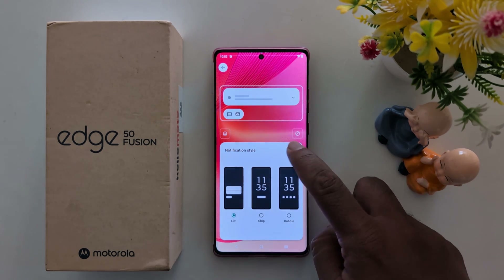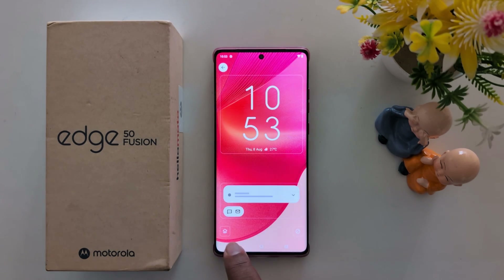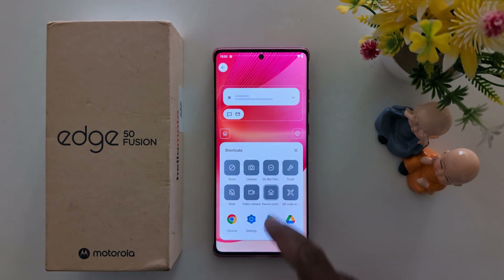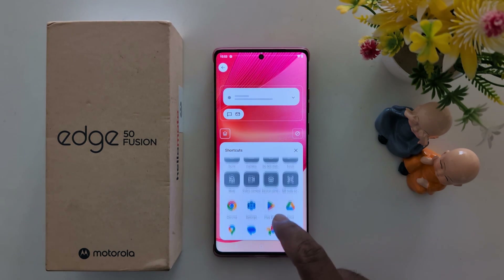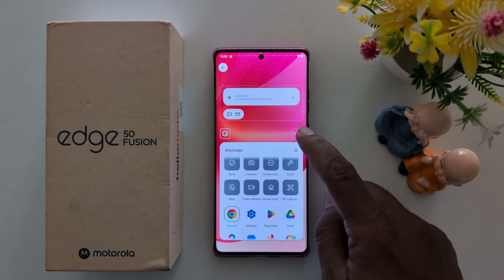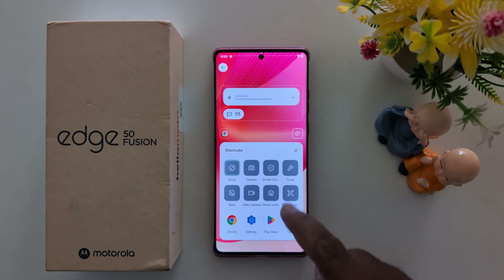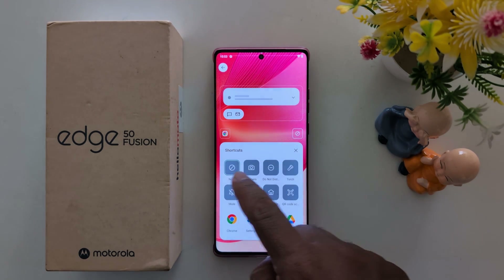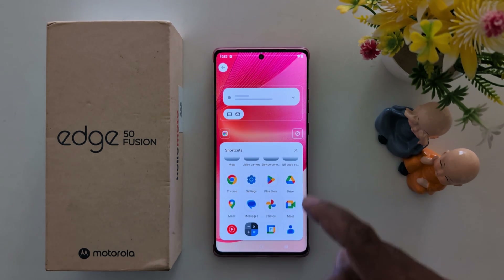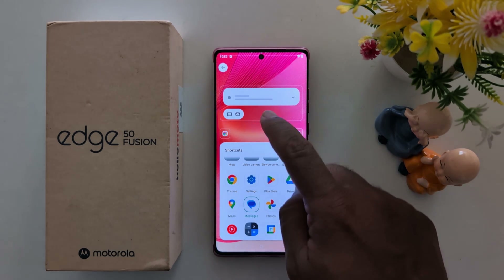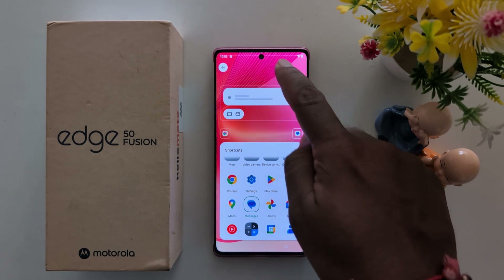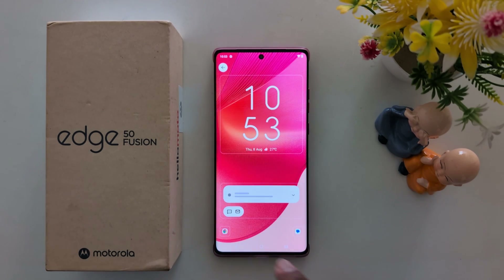At the bottom you can see the lock screen shortcut — tap on it. Here you can choose the shortcut. We select Google Chrome for one slot. For the other, select Messages. Then tap on the blank space or the cross icon to confirm and customize the lock screen.